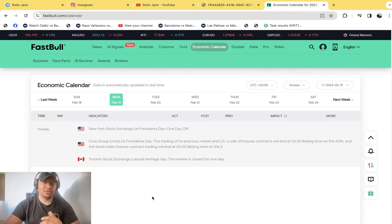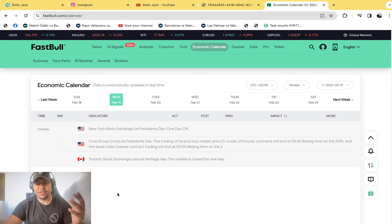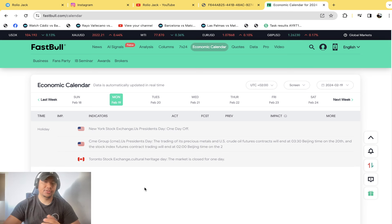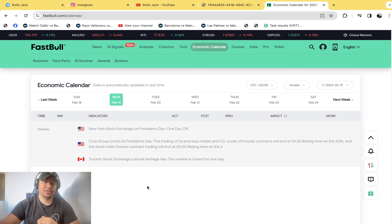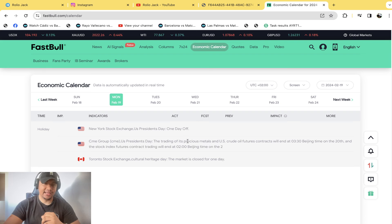But before we get started, I do want to speak to you guys about FastBull. Now FastBull is an economic platform that I do use for myself in order to keep track of fundamental data that's being released. They have a full economic calendar.